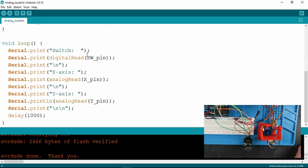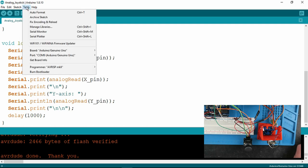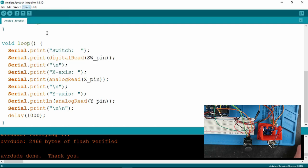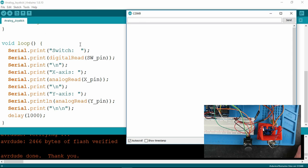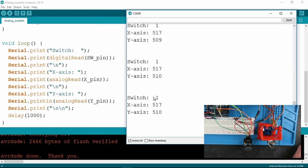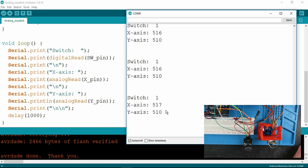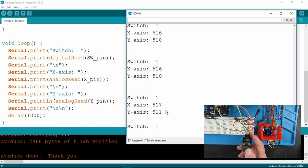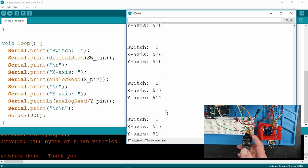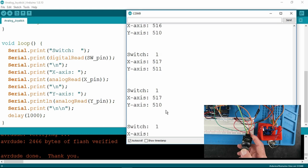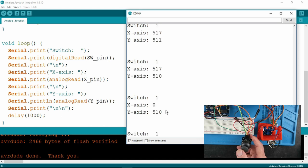In the loop, just printing the switch X and Y axis values. Now, when we activate the serial monitor, we see that the switch is currently a digital 1, and the X and Y, they should be 512, but obviously, being an analog, there's a slight offset there caused by the potentiometers themselves.